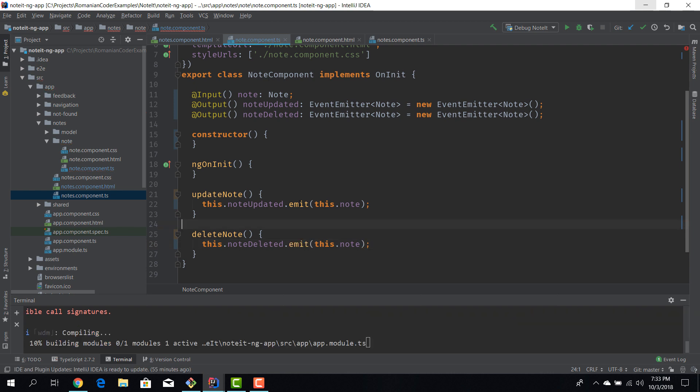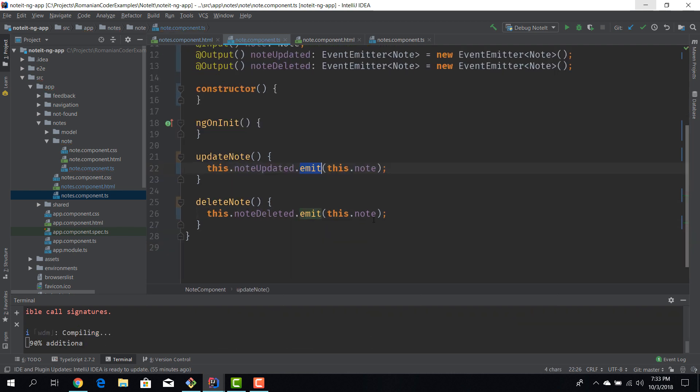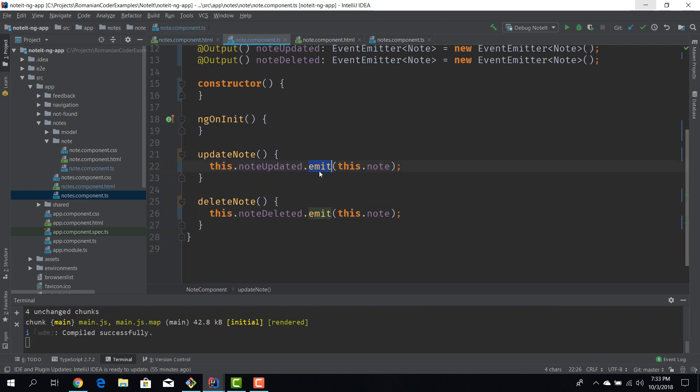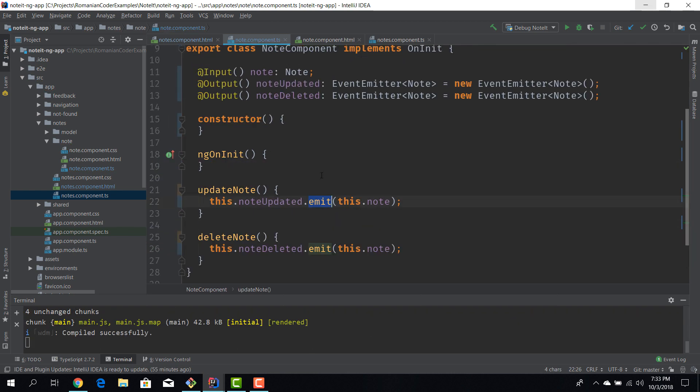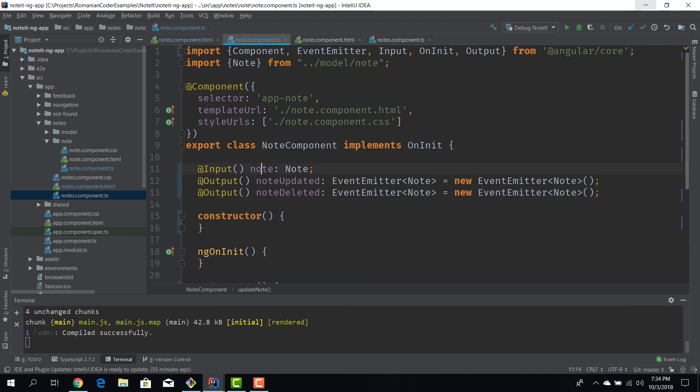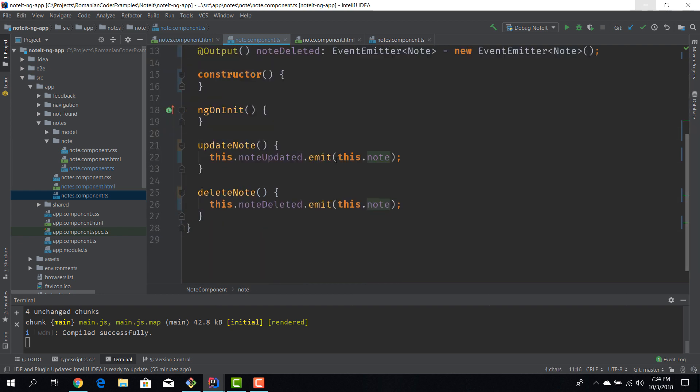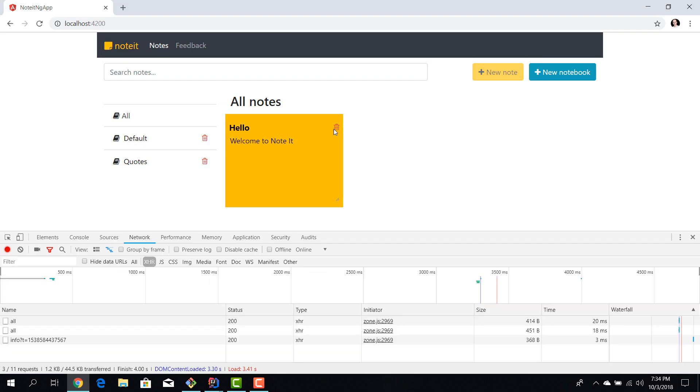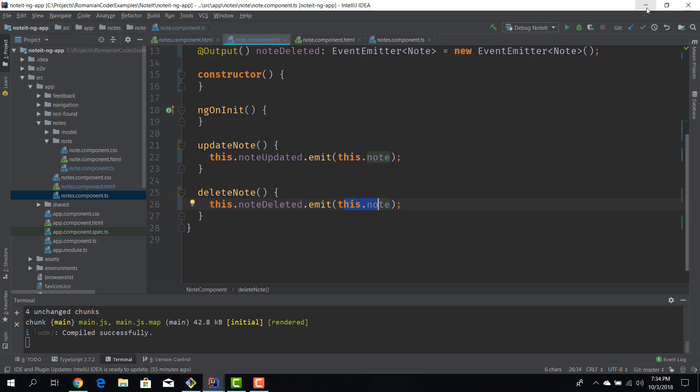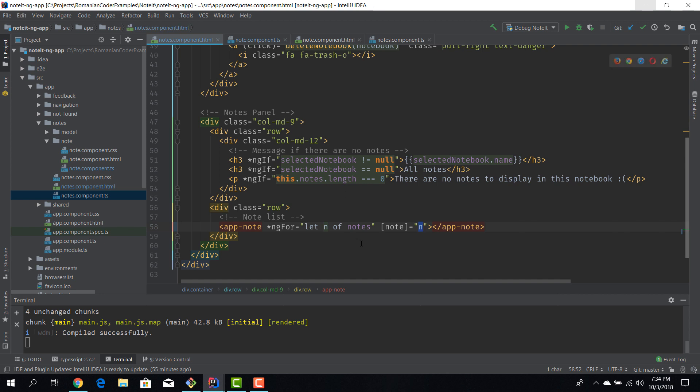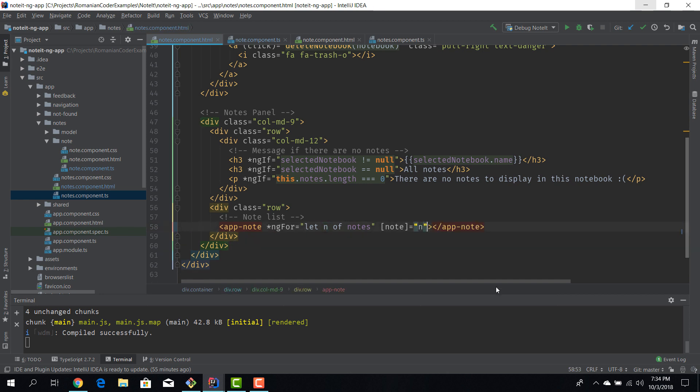So we trigger these events by calling the emit method on these event emitters and then we have to pass in node data. So we can actually grab it from here and pass it in both of these methods. But if we go to our app, it's still not enough. Just triggering those events is the first step. We now have to intercept them and we do that interception in the parent component.